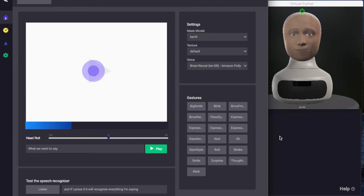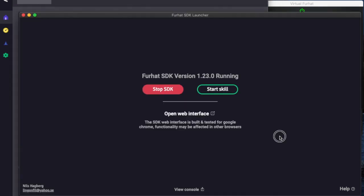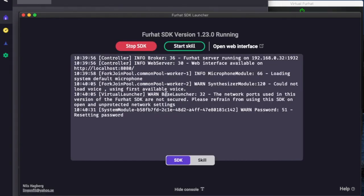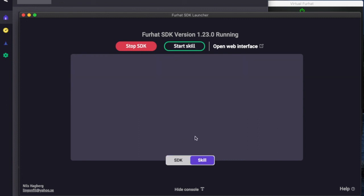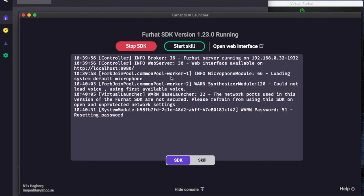If you experience any problems with running the SDK you can go back to the SDK launcher, and you can click to view the console where you will get to see any error messages that might appear. There are two views: one for the SDK and one for if you're running your skill. More on creating skills later on.